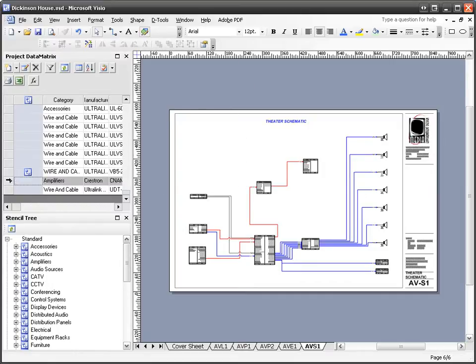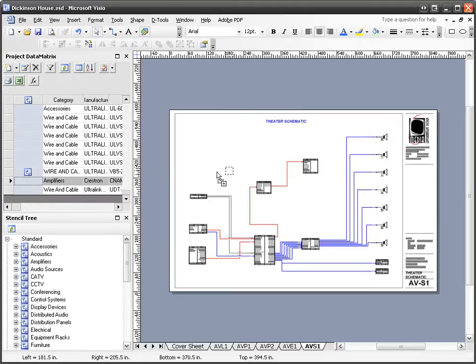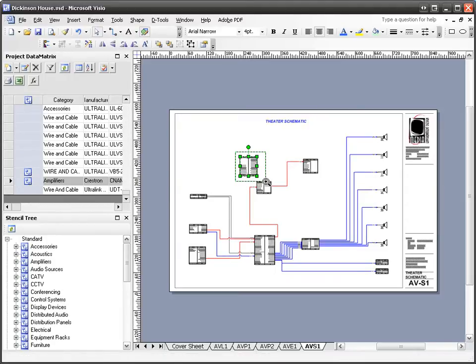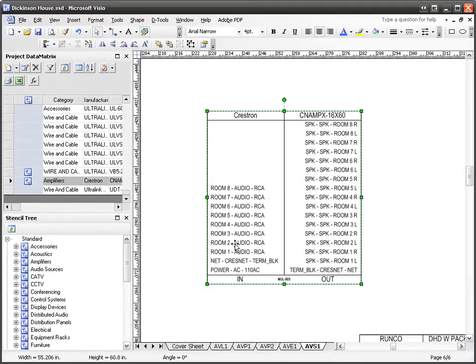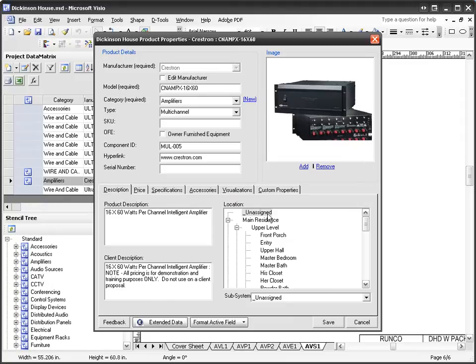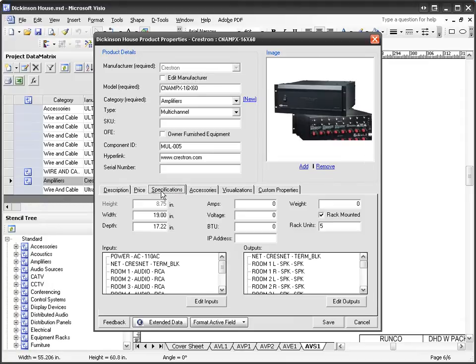The properties of these shapes are as follows. Let me pull one over from the project data matrix. I'll pull an amplifier. The shape will drop automatically and list the inputs on the left and the outputs on the right. Those are based on the specifications for this product. If I double-click the product, you can see on the specifications tab these are my inputs and these are my outputs.